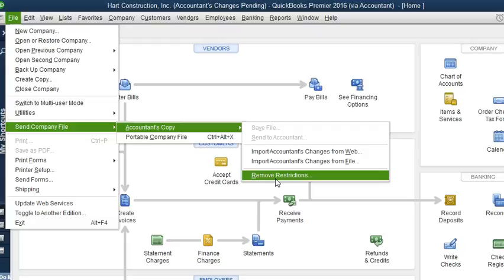So if you are going to keep or are waiting for your accountant's changes, do not do this. Otherwise, you will not be able to import the changes into your QuickBooks file.